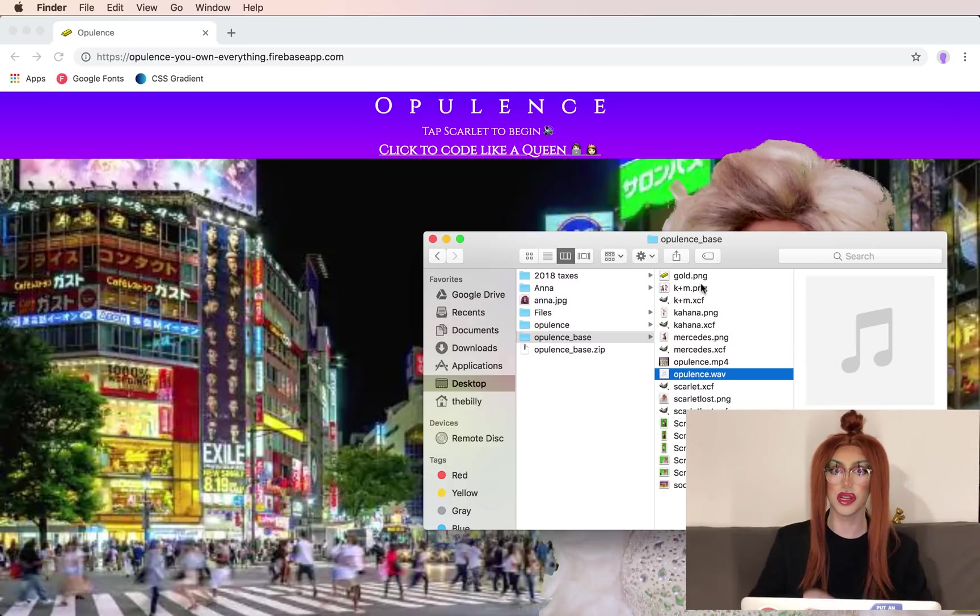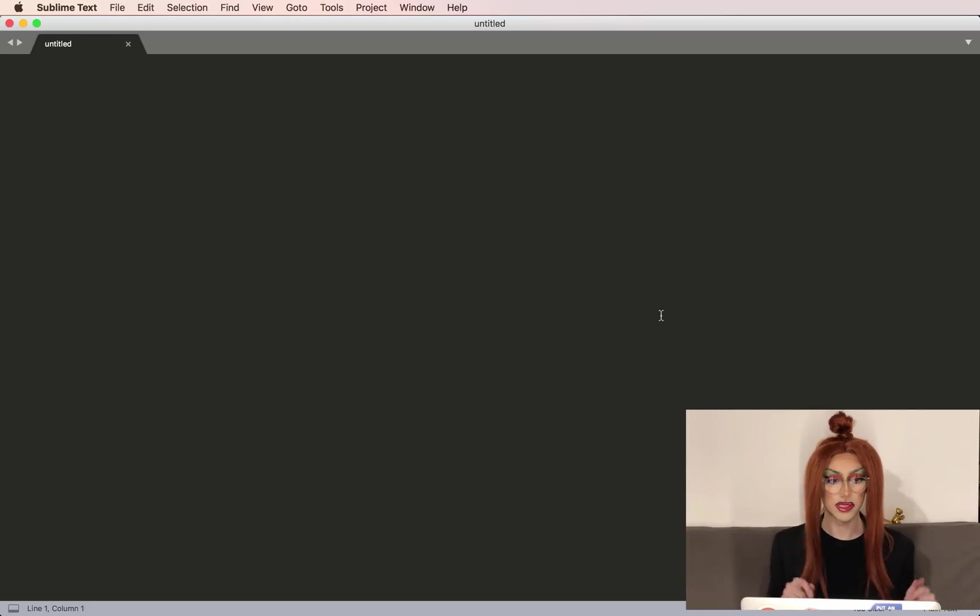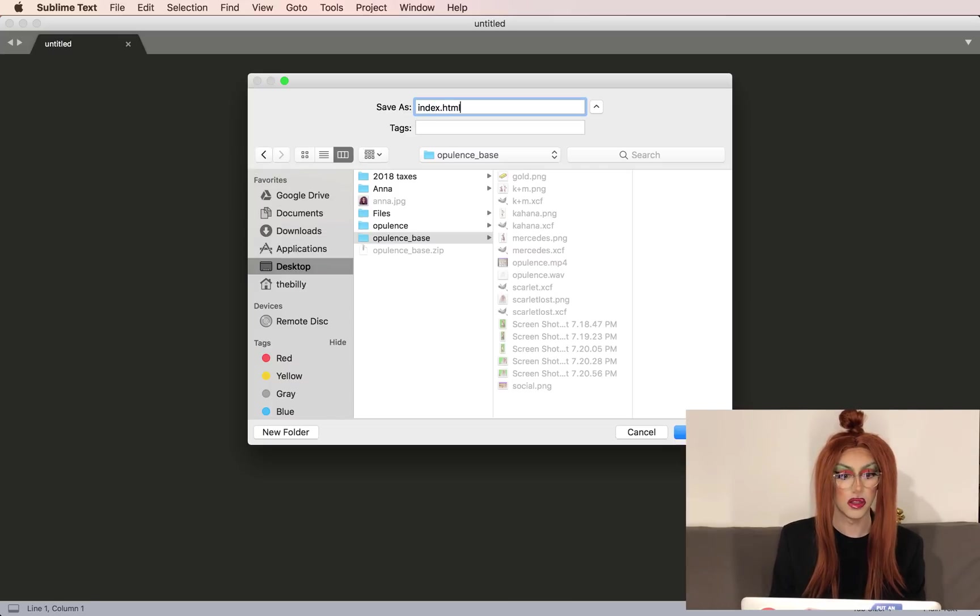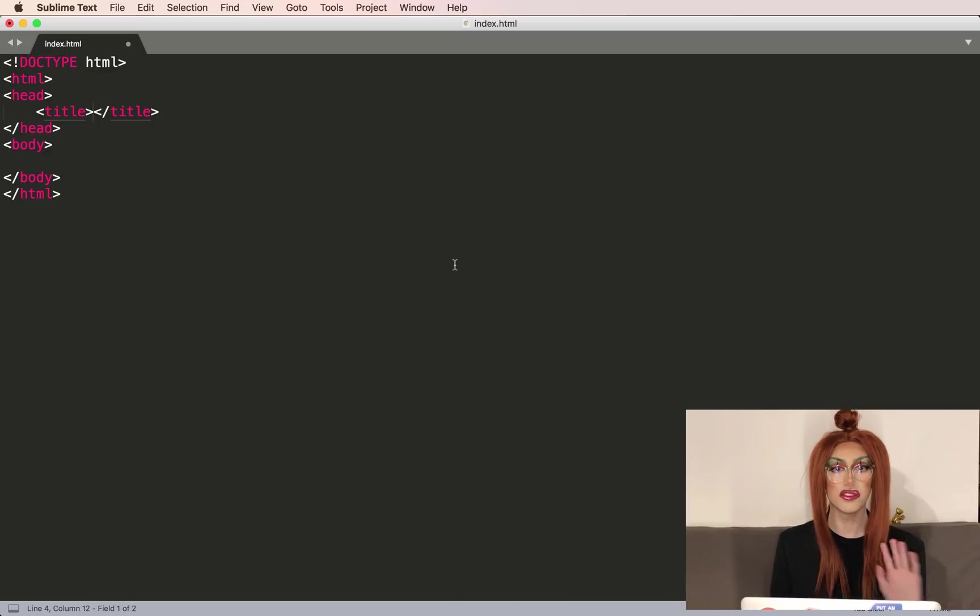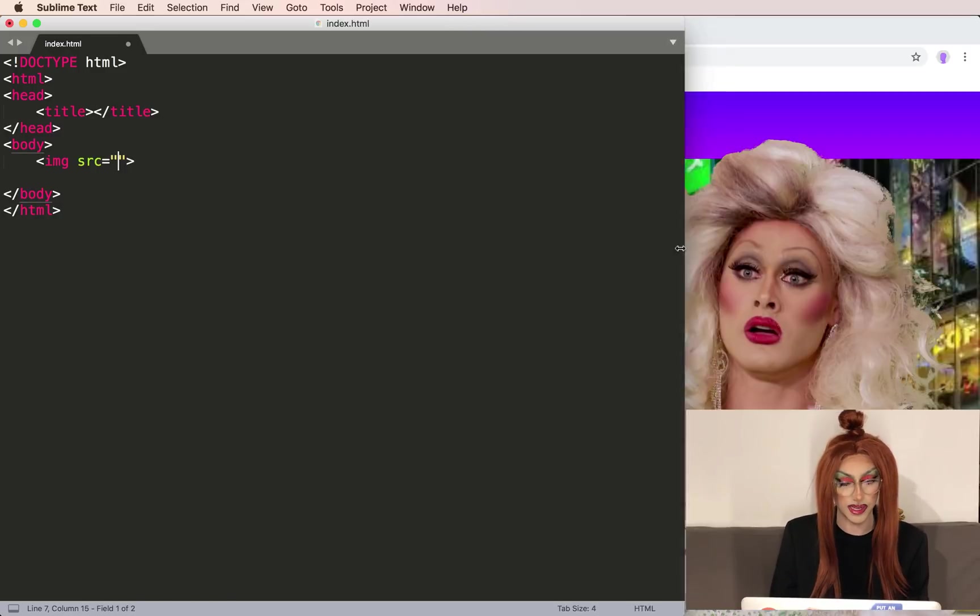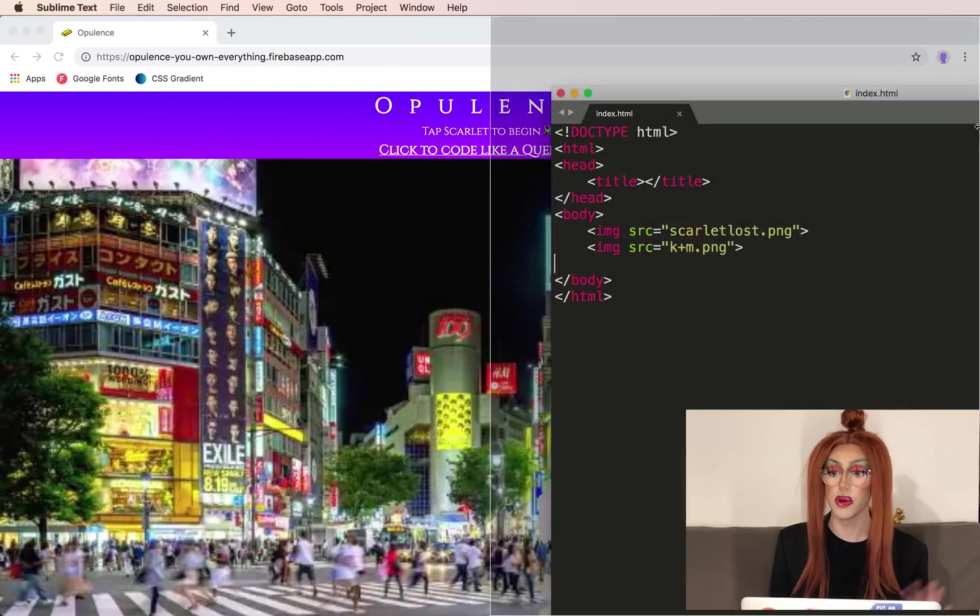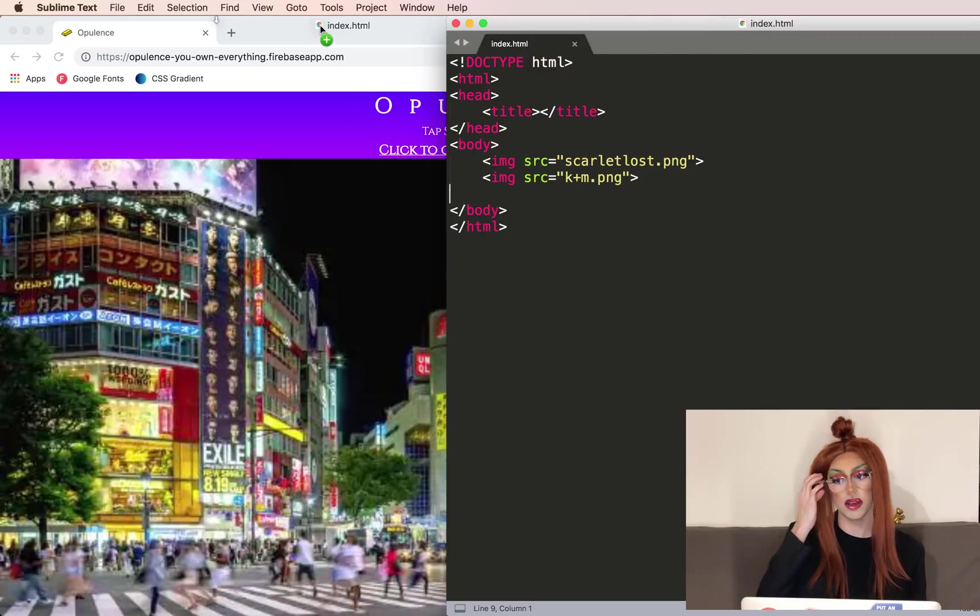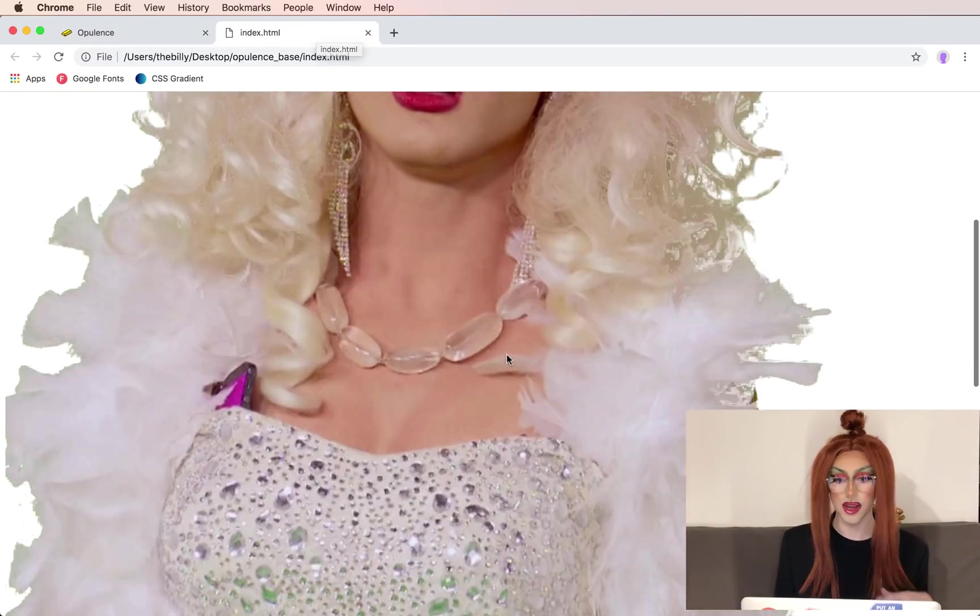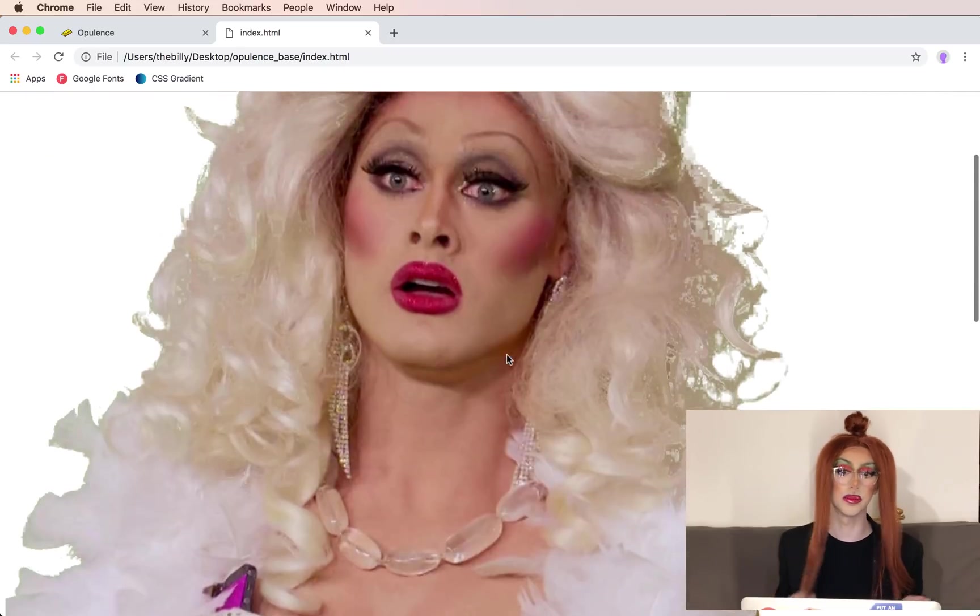So like all of our coding projects, we're going to start by opening our text editor. We're using Sublime for this. Save this as index.html. And to generate all the basic HTML, we do the opening bracket and HTML. The first thing we'll want to do is just put the images on the page. If we want to open this in our browser, we just drag in the index.html.